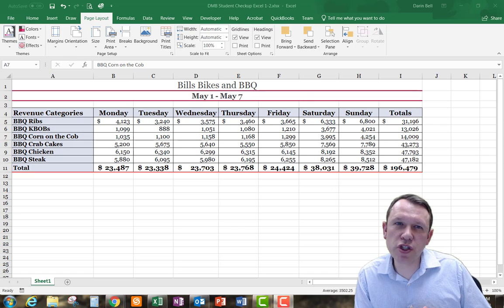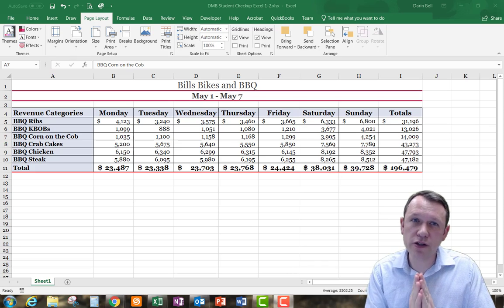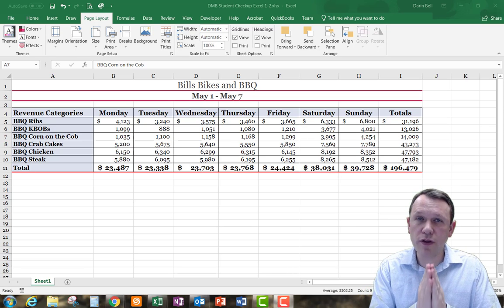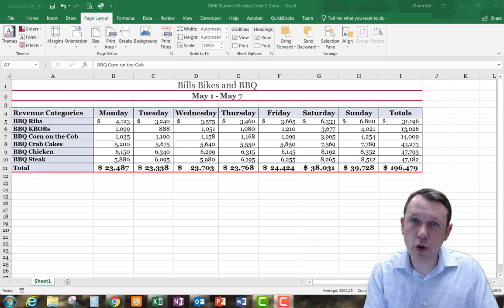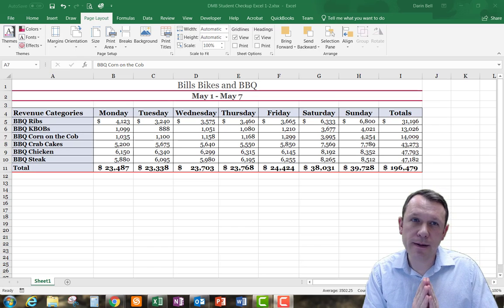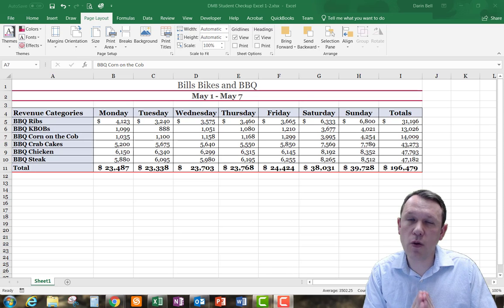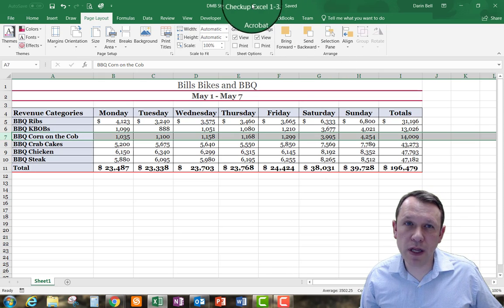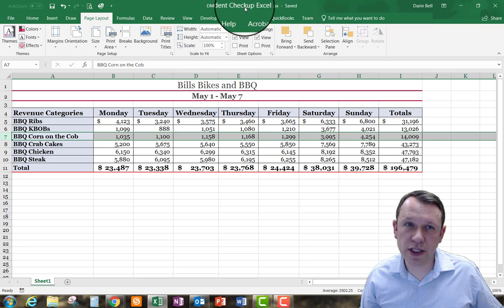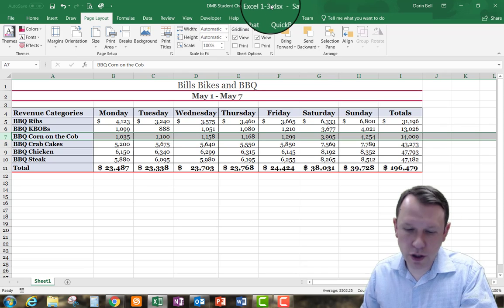Welcome to Student Checkup Excel 1-3. We're going to start with our Excel 1-2 workbook open and rename it to your initials followed by 'Student Checkup Excel 1-3.' I went ahead and named it Excel 1-3 at the end — I just changed that last part.